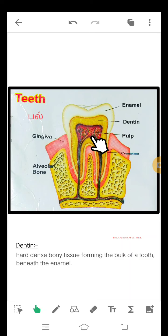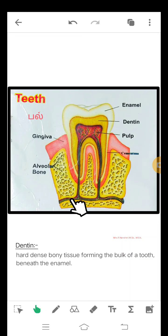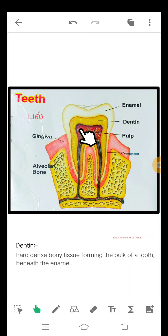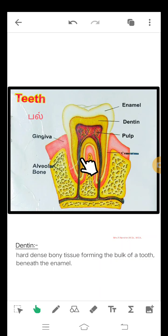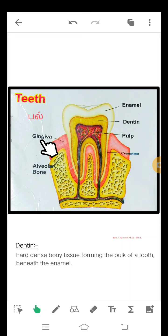And beneath this dentine, there is the pulp region — this region is very very important. This region has veins and arteries. Veins recollect the carbon dioxide and carry it away, and arteries give good blood to the tooth.